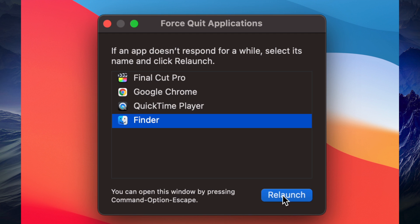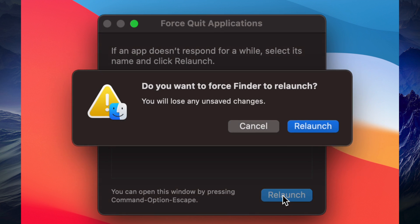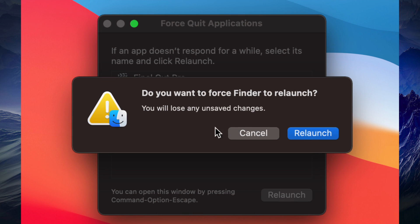For regular apps the option says 'Force Quit', but with Finder it changes to 'Relaunch' — again, it's not just an app, it's something different. So we'll go ahead and click Relaunch.